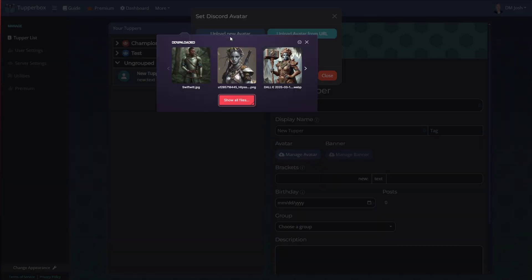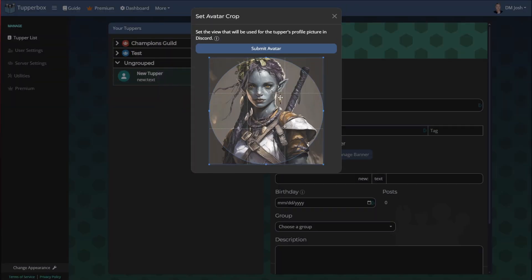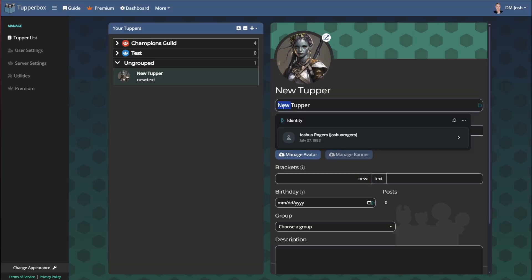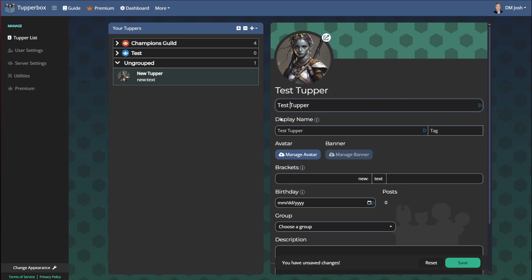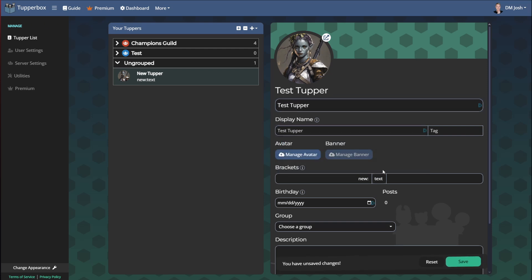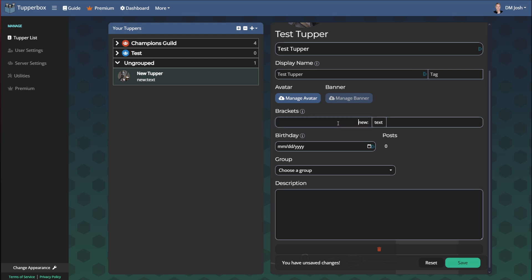We'll add an image — we'll do this one. And we're going to call this 'Test Tubber'. Display name, we're just going to leave that the same. The brackets field is probably the most confusing part where people get stuck. This is what you will type before your message to basically call this bot. I'm going to put a capital B just for fun — so capital B, colon. And I'm going to hit Save.